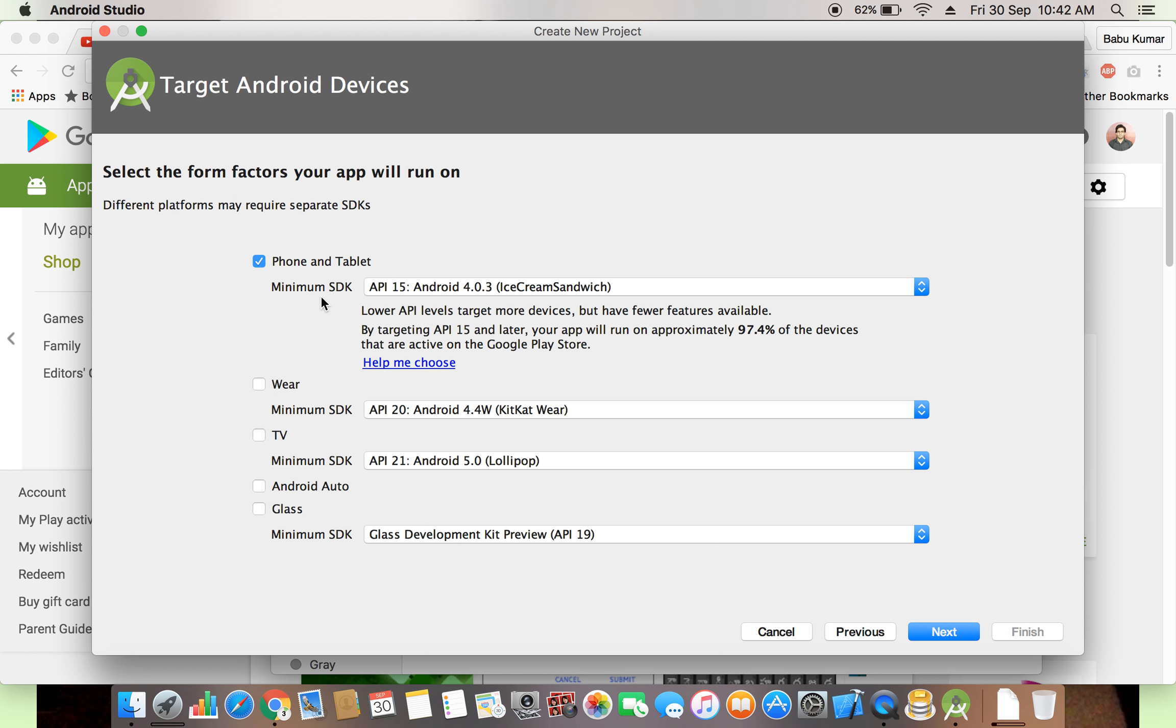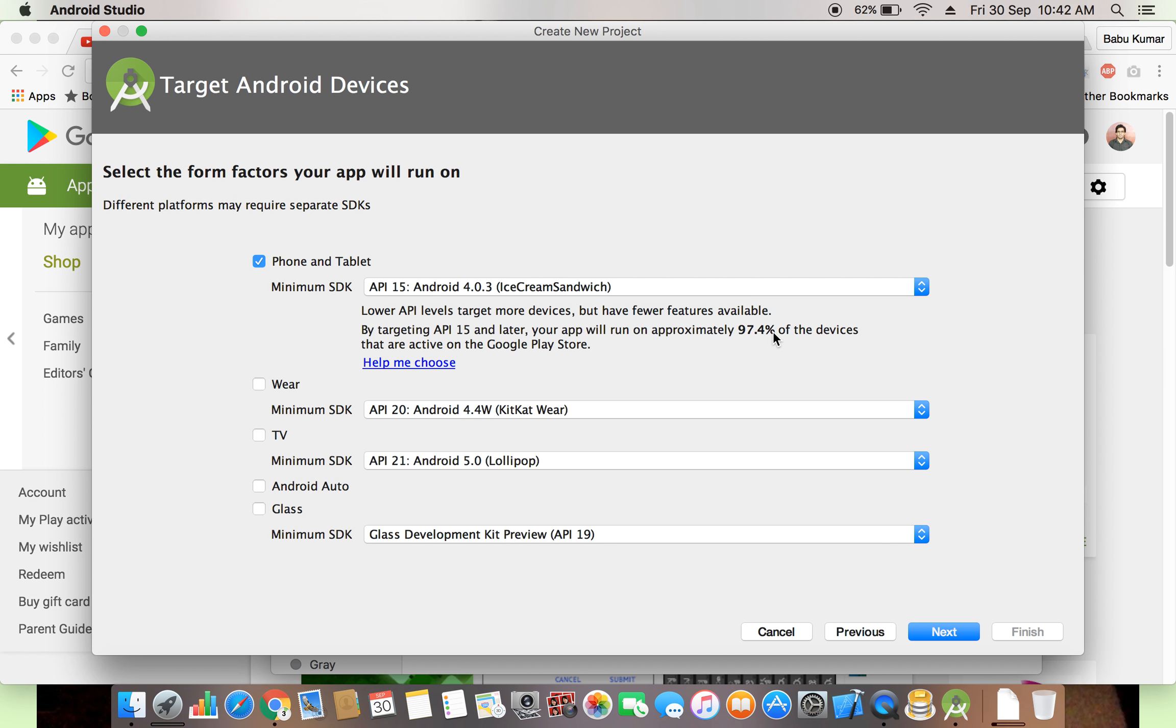What is the meaning of minimum SDK? If you lower API level, you target more devices but have fewer features available. By targeting API 15 and later, your app will run on approximately 97.4% of the devices that are active on the Google Play Store, means 97.4% of the devices will support your app.